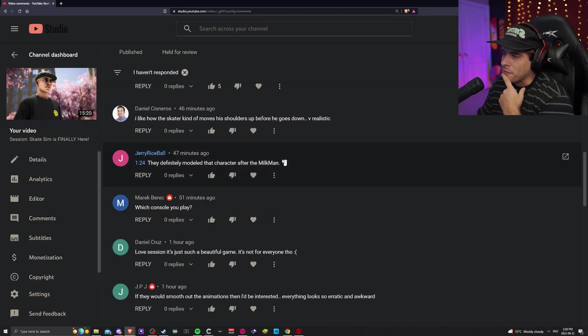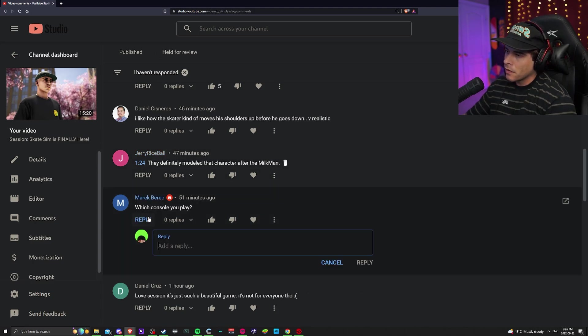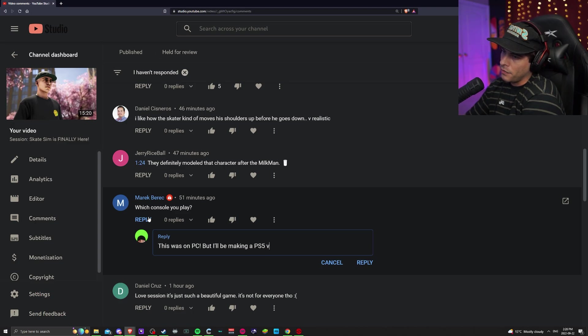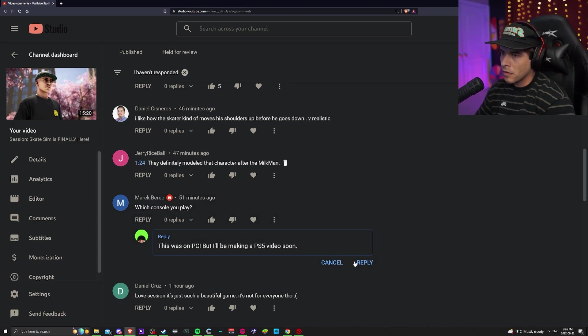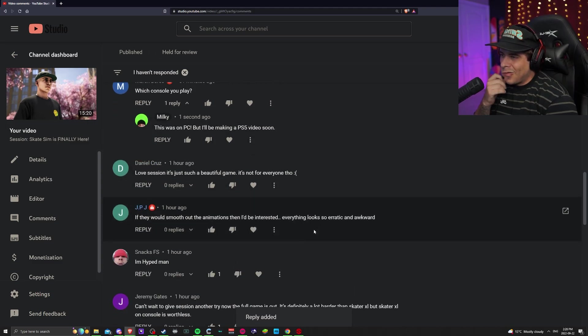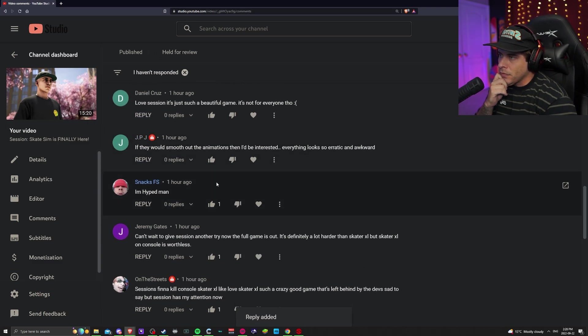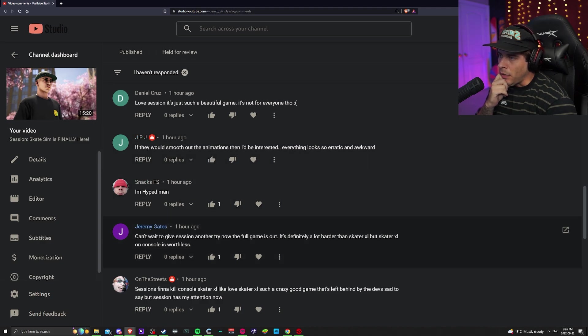Definitely modeled that character after Milkman, it's pretty crazy how the character looks like me. What console you play this? This is on PC. I'll be making a PS5 video soon. Love Session, beautiful game, not for everyone. I'm hyped, can't wait to give Session another try.